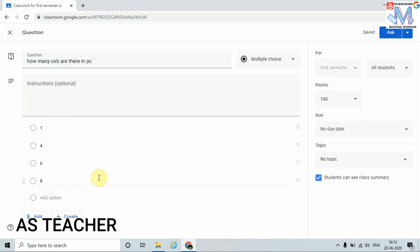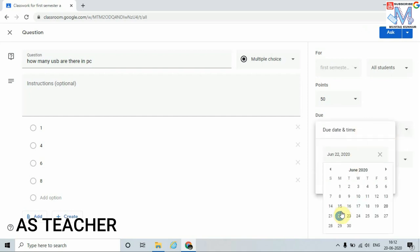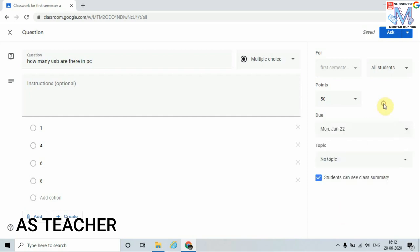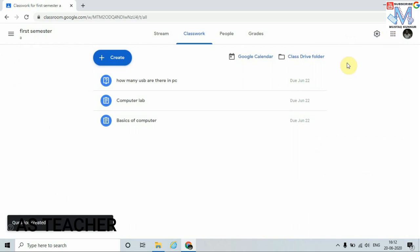In this way we can add as many questions as we want. Now I am going to assign this question — it is for 50 points. I am going to assign this question to my student. I will mention the due date and topic, then just click on Ask. These questions are now assigned to my student.